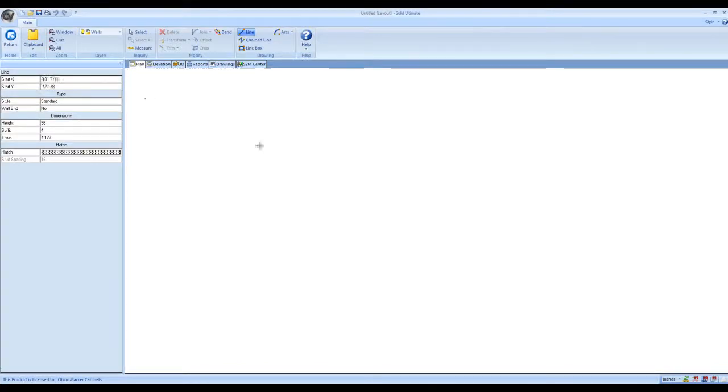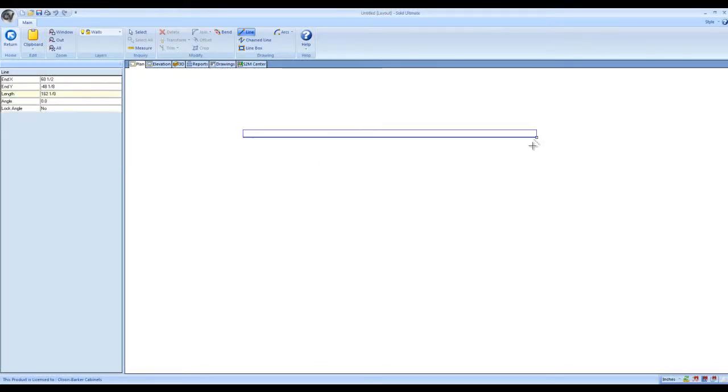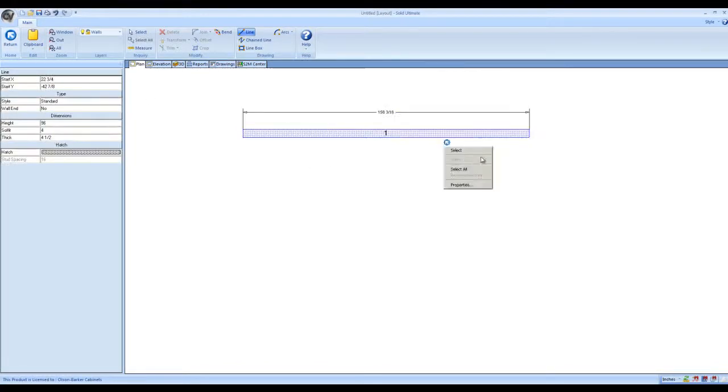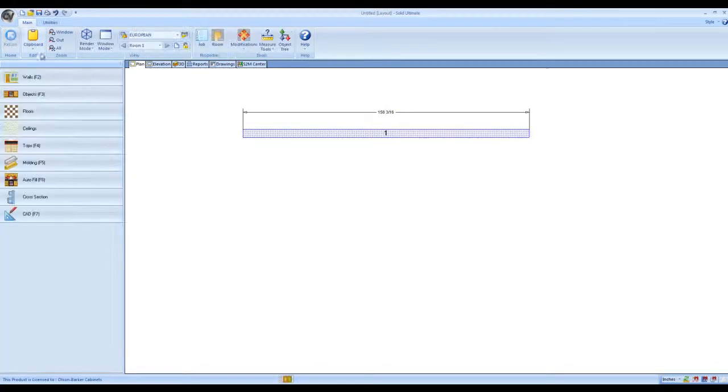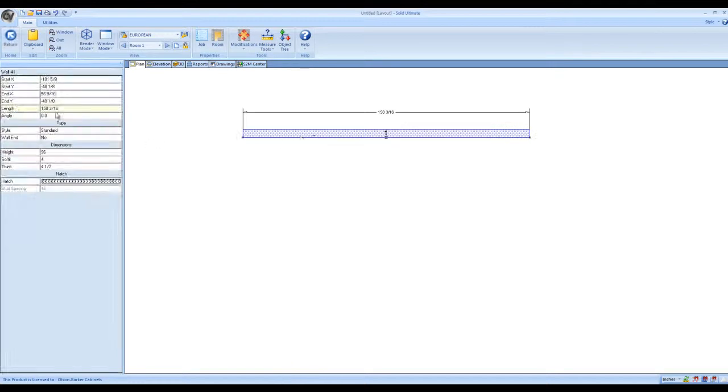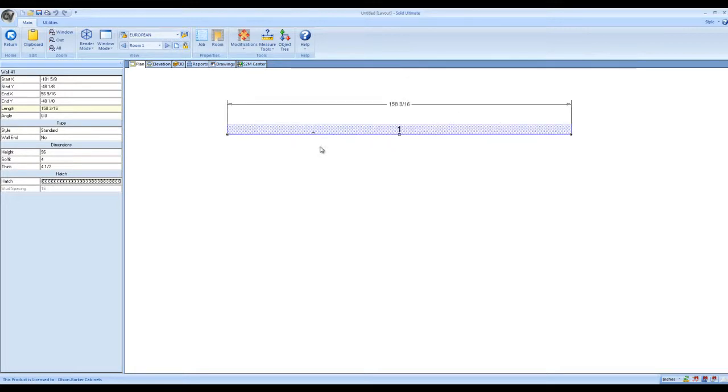Hello everybody and welcome to this quick tutorial here. I'm going to show you how to draw end caps on an island. What we're going to do is get started, just draw a line, draw a quick wall in your plan view.